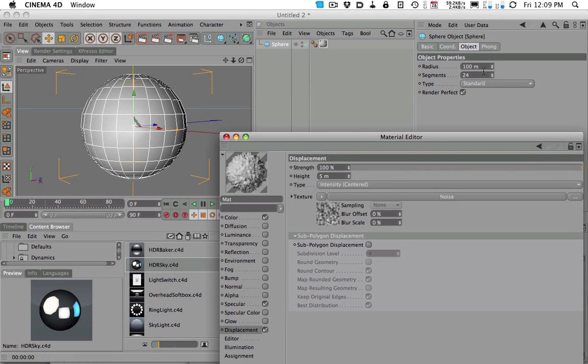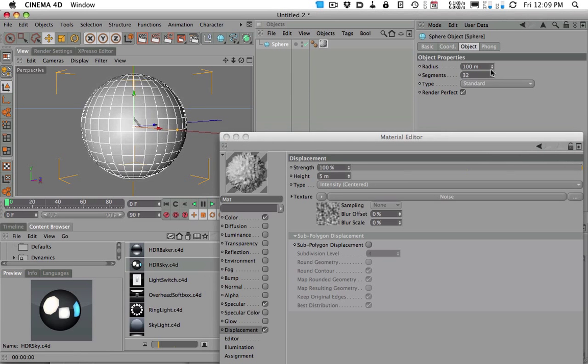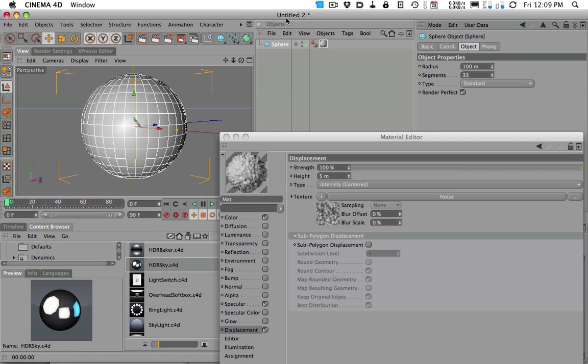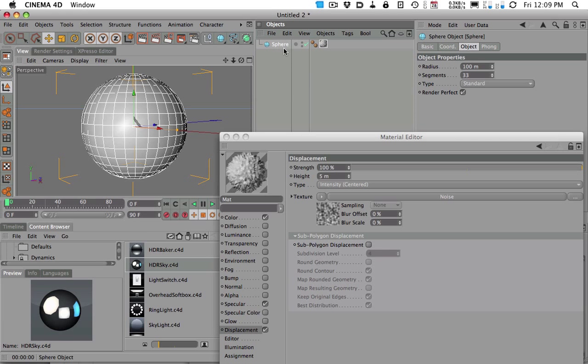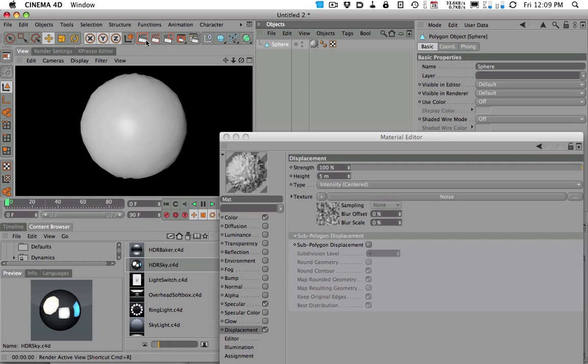We need to turn this into a just a polygonal object. And by that we just select the sphere and hit C. And as soon as we do that, you're going to see we start to get some results. Now, not huge results, we can actually turn this up. So the height, right here, is actually going to shoot these things out further.